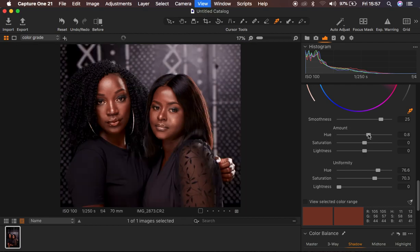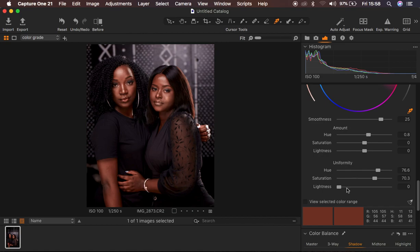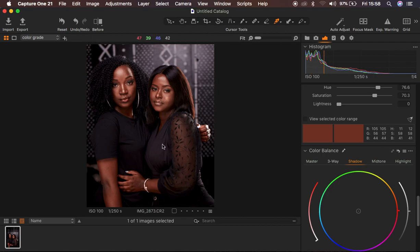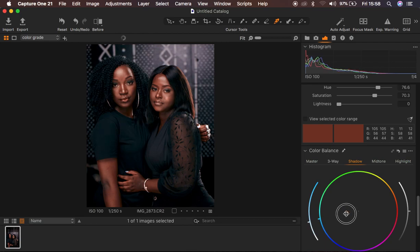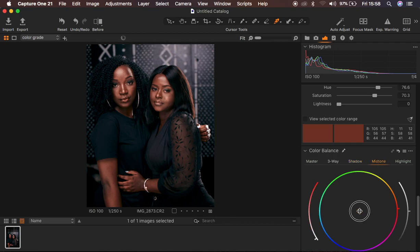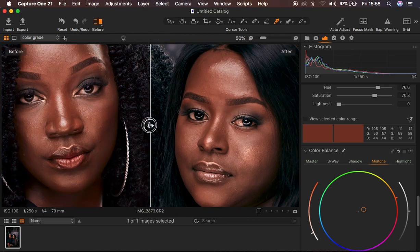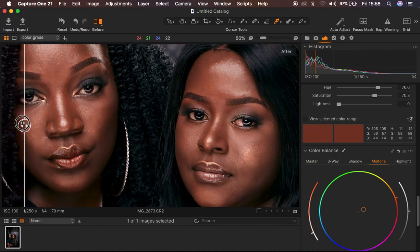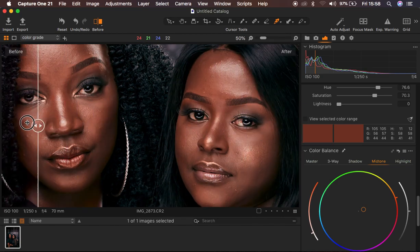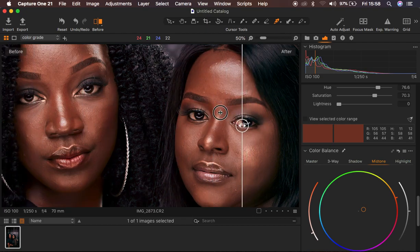I'll zoom out with Ctrl/Command minus. Now I'll come to Color Balance — since I want the shadow areas to have a cinematic feel, I'll take the Shadows towards the cyan or blue side. That cools down the image a little bit, but it has made the skin a little pale. So I'll come to the Midtones and add a little bit of orange to the midtones, which makes the image look better. Let me zoom in so you can see the skin better. This is the before and after — we have not altered the skin color completely, we've just blended all into an even, uniform skin tone for both models.